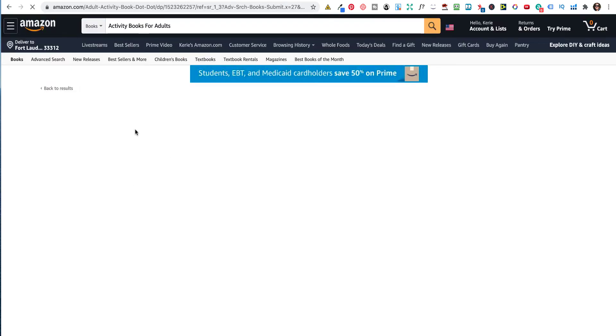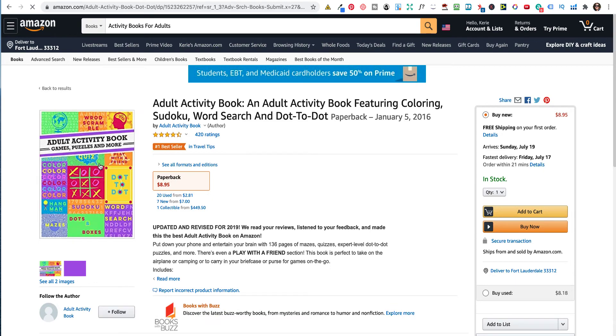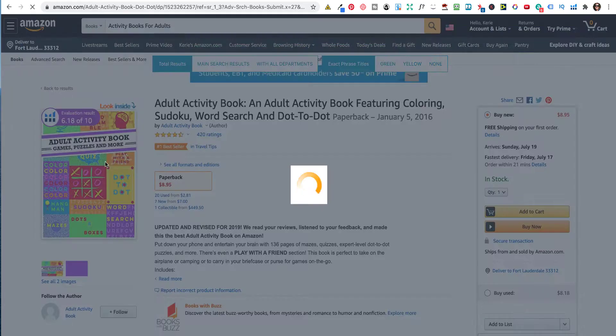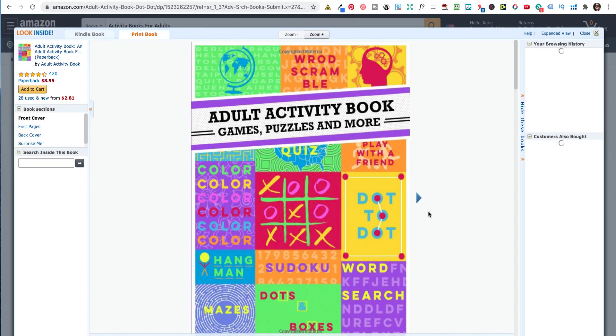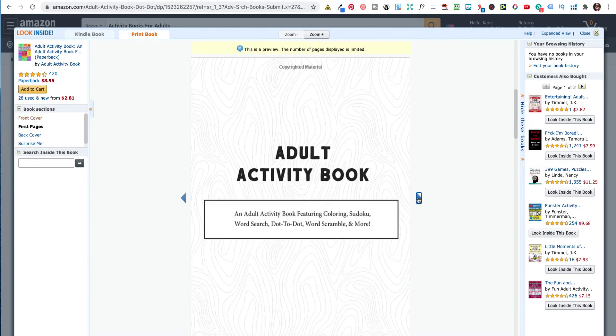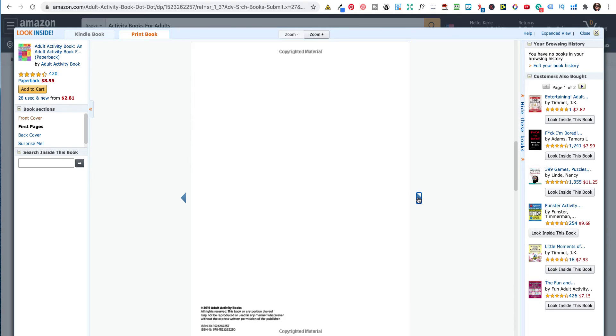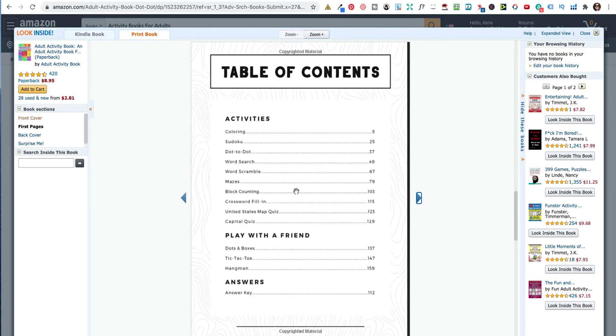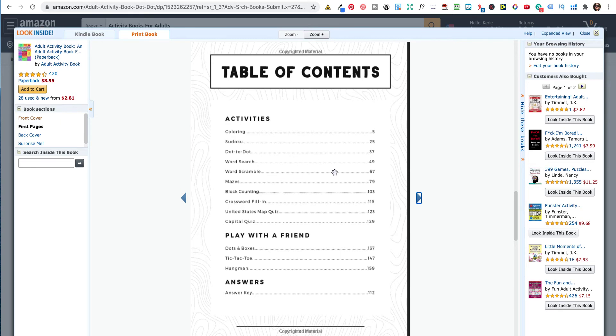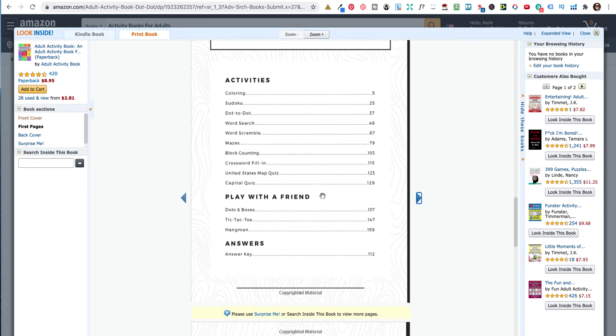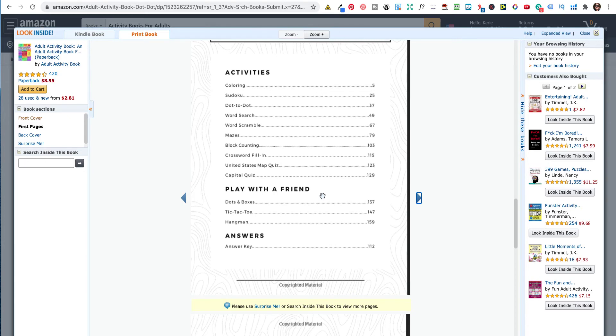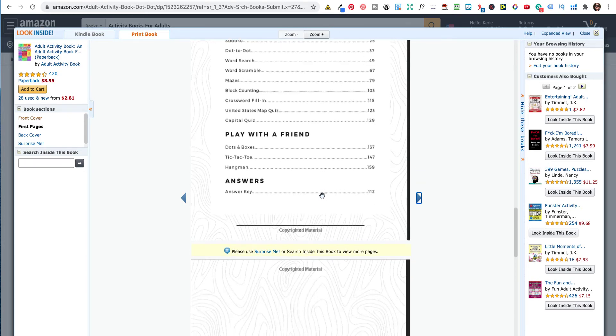And if you look inside, hopefully there's a look inside feature. Yep, there's a look inside feature. It actually should give you a list of what they do. So there's 20 pages of coloring in, maybe only 10, because you should have a blank page at the back. Dot-to-dot, images, word search, word scramble, mazes, block counting, cross word filling, United States map quiz, capital quiz, dots and boxes.